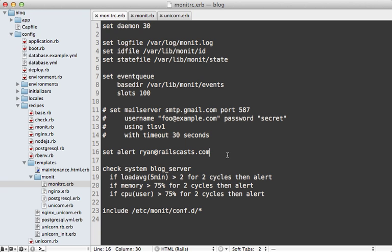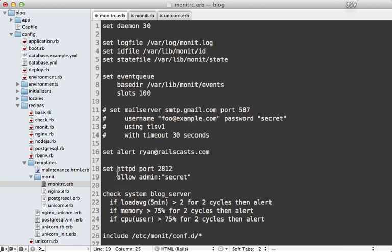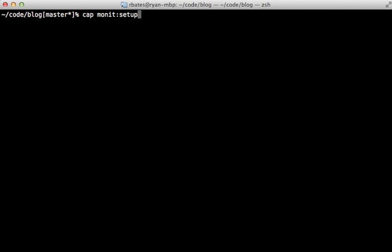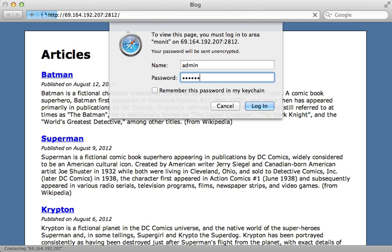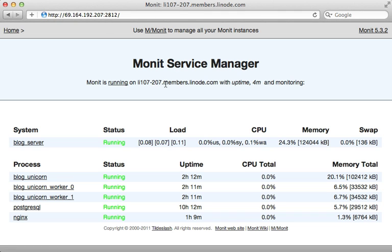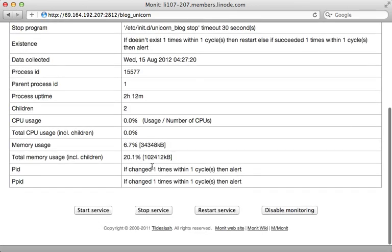Another way to keep tabs on Monit is through a web interface. You can enable this in the monitrc file by adding configuration that starts up the HTTP server on port 2812, and then allowing specific permissions. You might want to make the username and password dynamic with ERB so they're not in source control. After calling monit setup again to copy over the monitrc file, visiting port 2812 prompts a login. You might want to handle authentication through HTTPS for maximum security. This brings up the Monit service manager, which shows details about all processes being monitored.